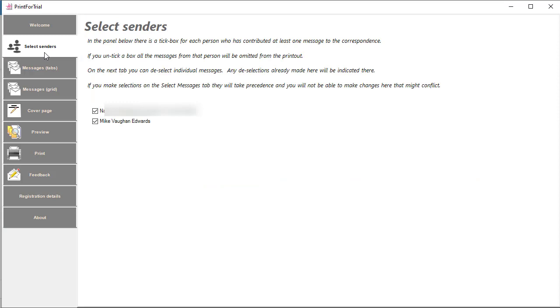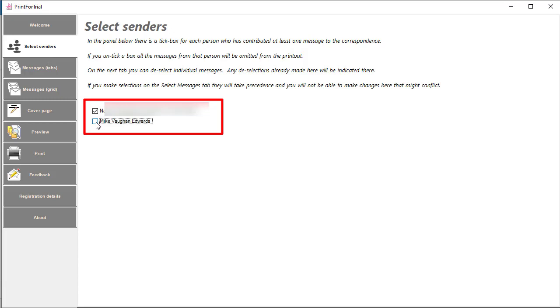This page shows that just two senders are involved in this correspondence. Imagine that I only want a record of what the first sender has written. I'll deselect the second sender and only messages from the first sender will be included in my document.